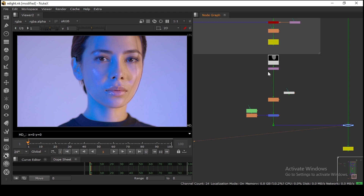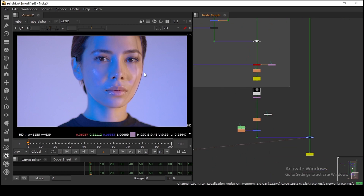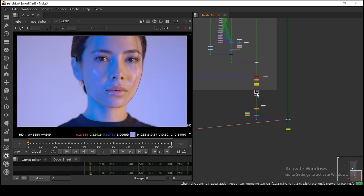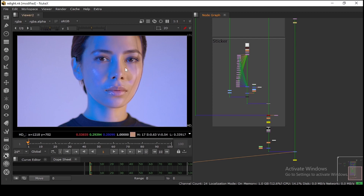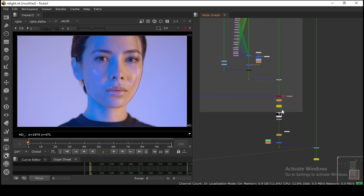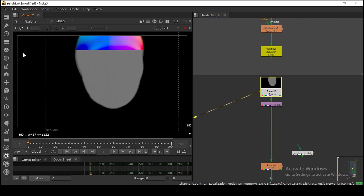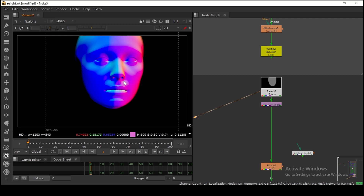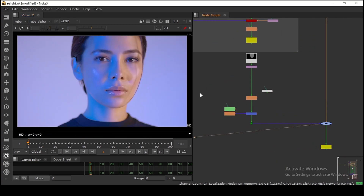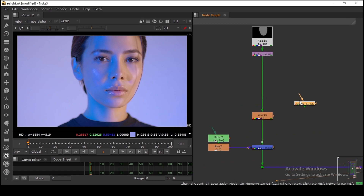As you can see in this example, I have this footage and I made a face mask using the Face Builder. I have this normal pass, and now we are going to do a relight on this face.